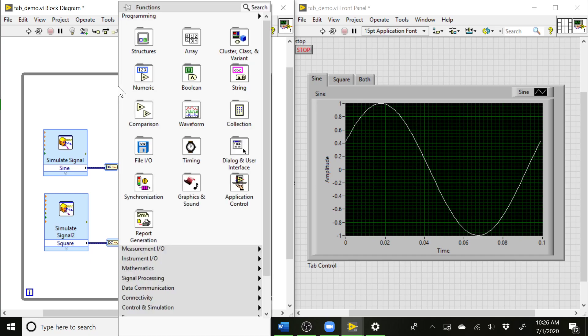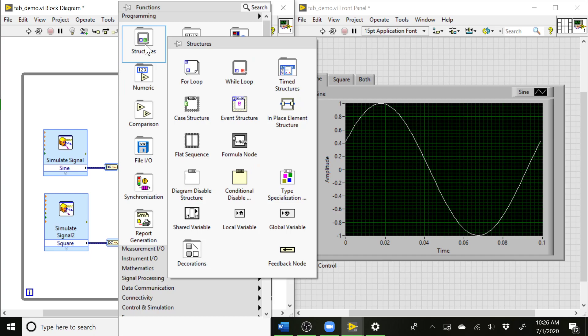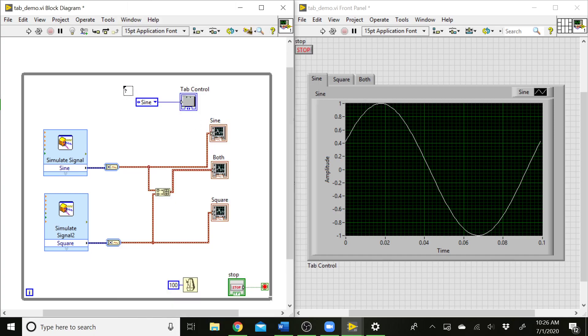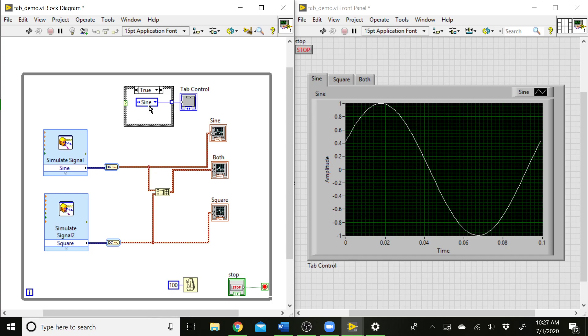To get our case structure, I'm going to right click, go to structures, case structure. We'll draw that case structure right there. What we'd like to do is have these same options—the sine, the square, or the both option—controlling this case structure to decide what's showing on the tab control. By default, the case structure has two cases, true or false. We're going to make it so that our cases are sine, square, or both.